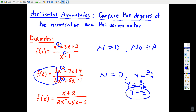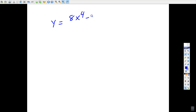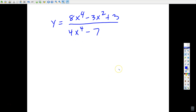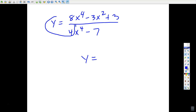When the degrees match, you make a fraction out of the leading coefficients — top over bottom. For example, if the numerator degree is 4 and the denominator degree is 4, and the leading coefficients are 8 and 4, the horizontal asymptote is y equals 8/4, which is y equals 2. You draw a horizontal dotted line representing that equation.